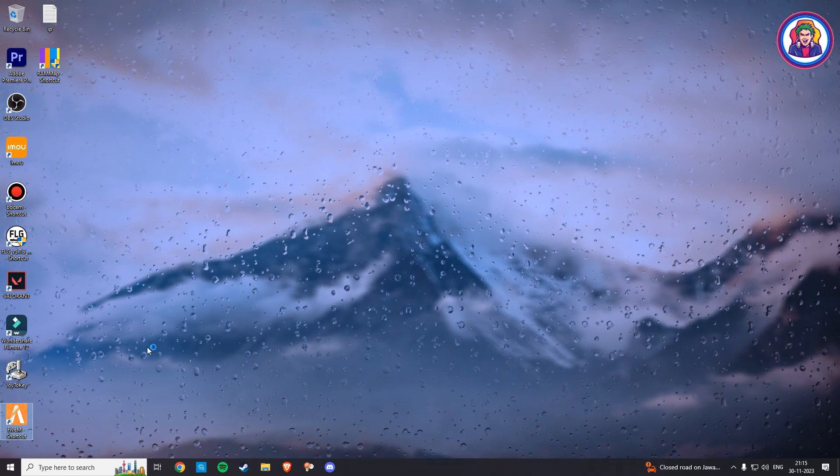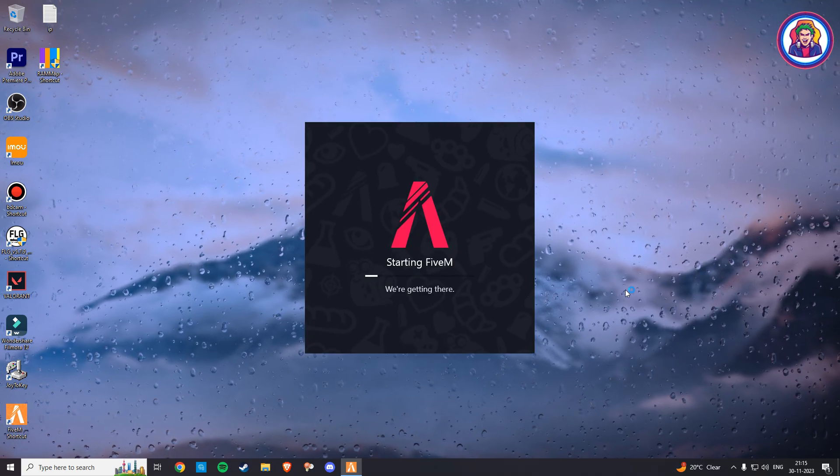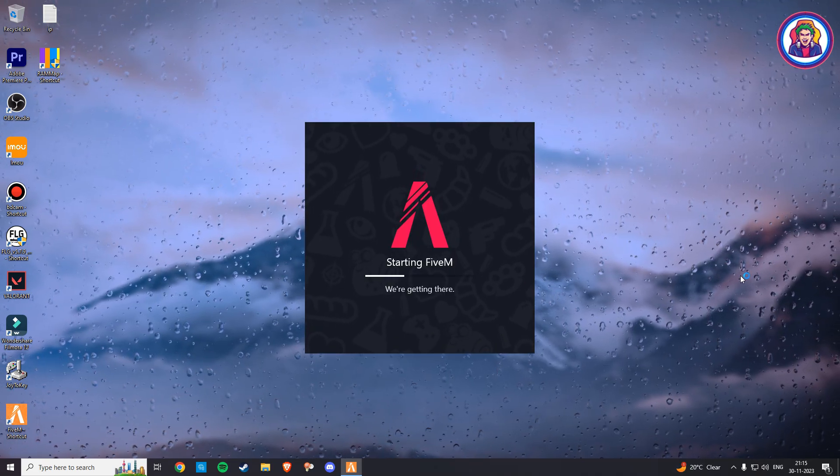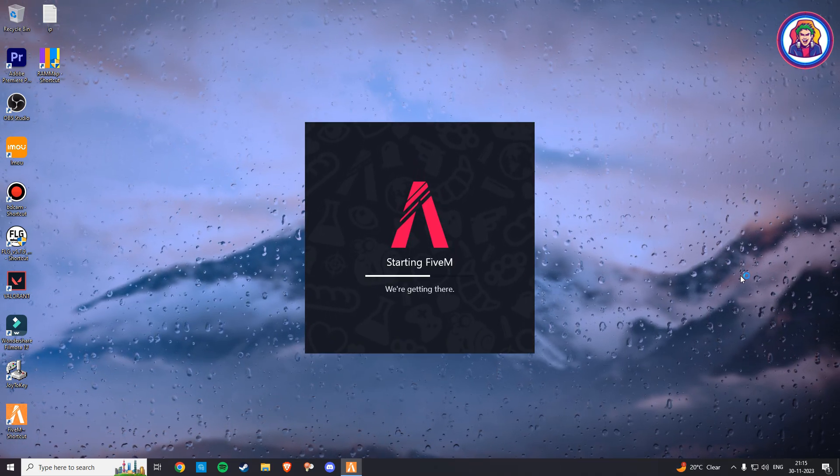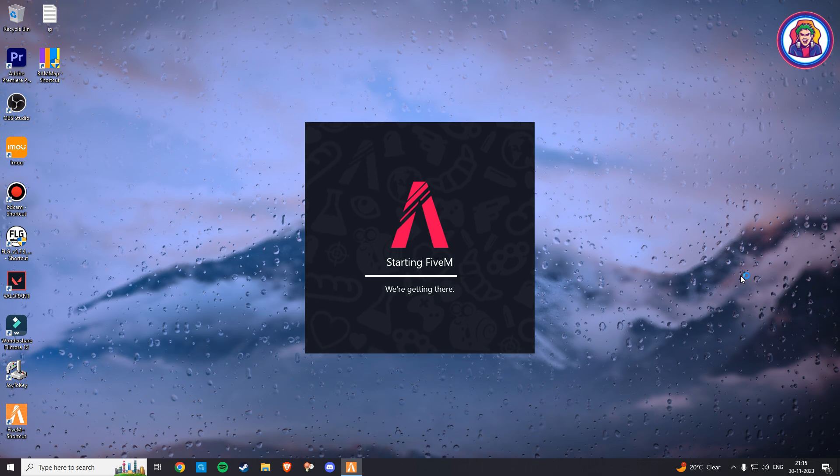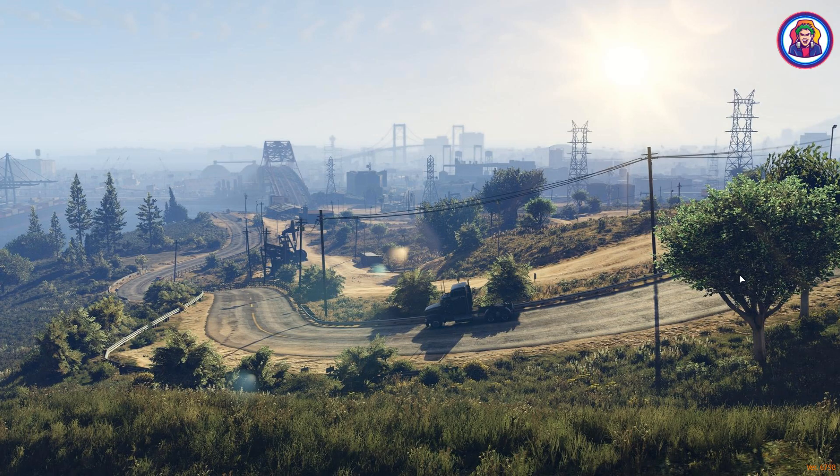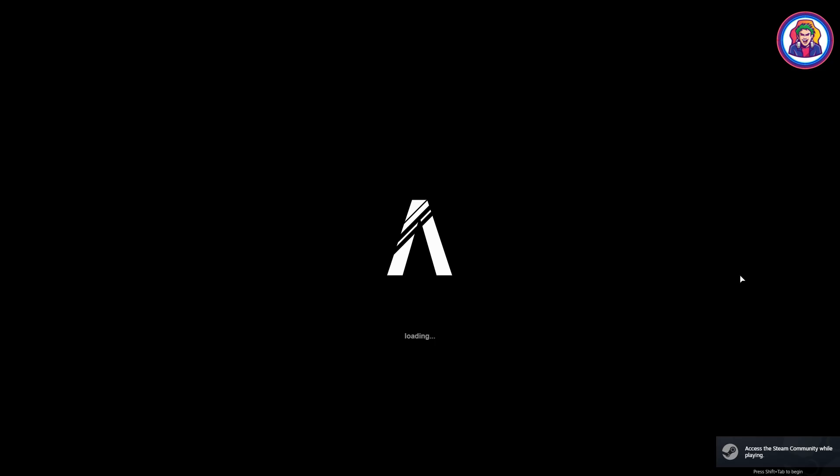So, hey guys, if you are getting low FPS while playing in FiveM, after watching this video, your FPS issue will be fixed easily.